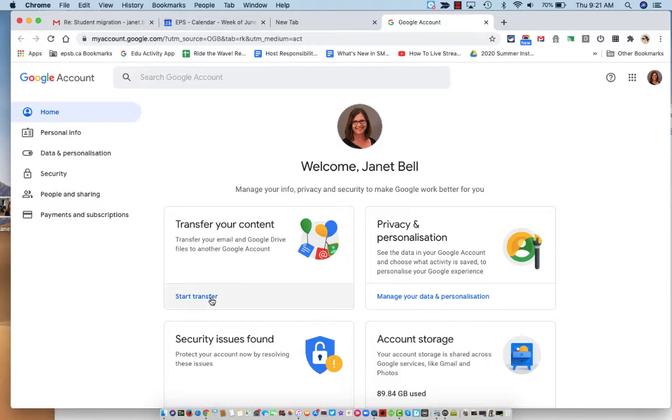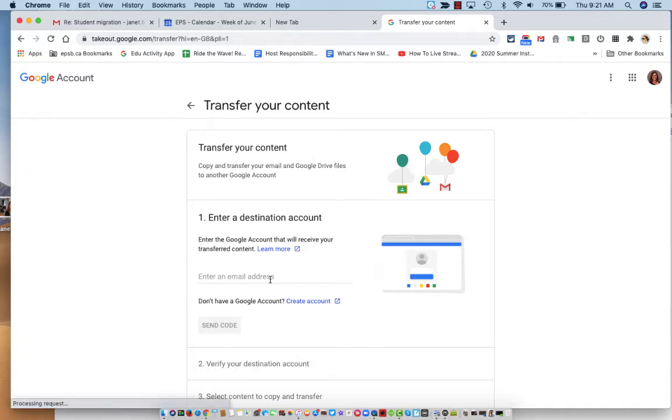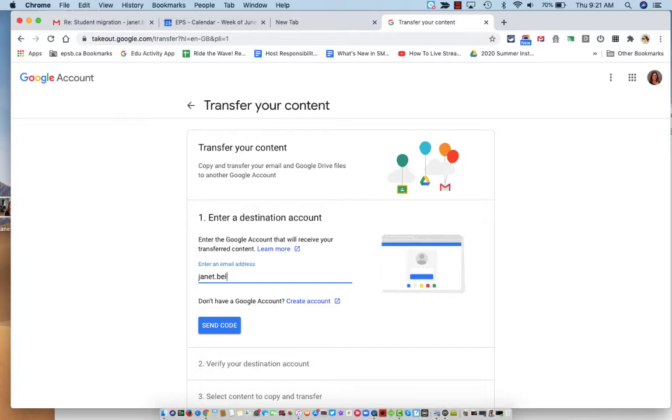That's what I want. Click start transfer, transfer your content, enter a destination account, so I will send it to my other Gmail account.